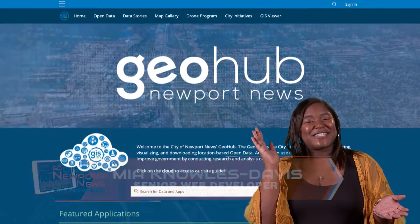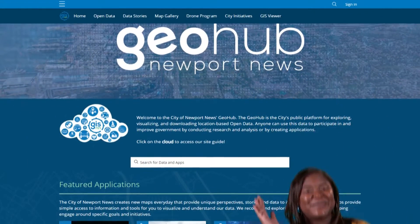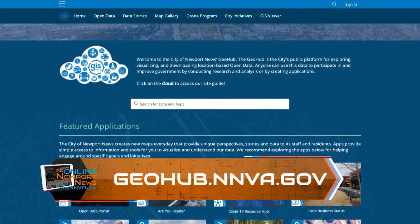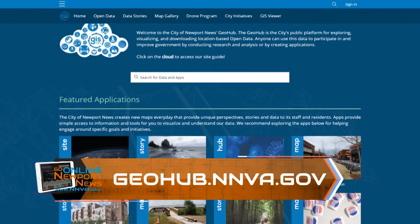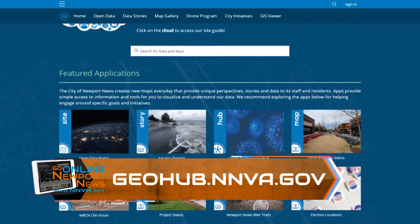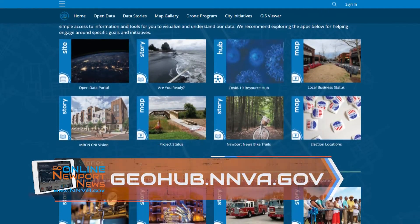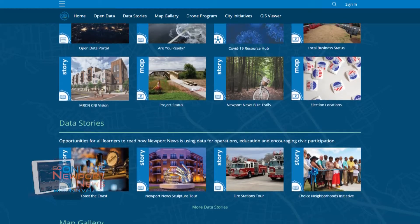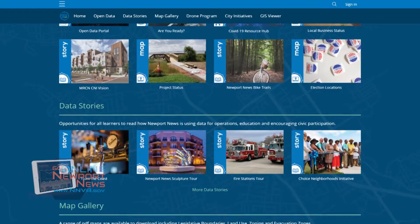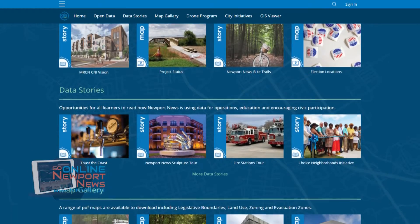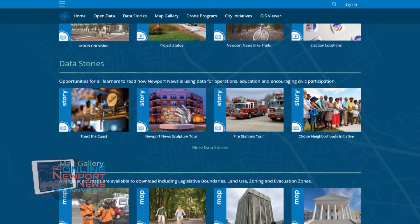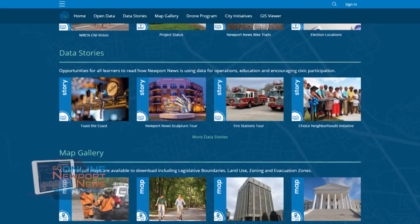Hi, my name is Mia Knowles-Davis, a Senior Web Developer with the City of Newport News, and welcome to the GEO Hub. The GEO Hub is designed to make it easy for anyone to access city data and other information free, and to learn more about the work that the city is doing every day. Join me as we take a tour of the GEO Hub.